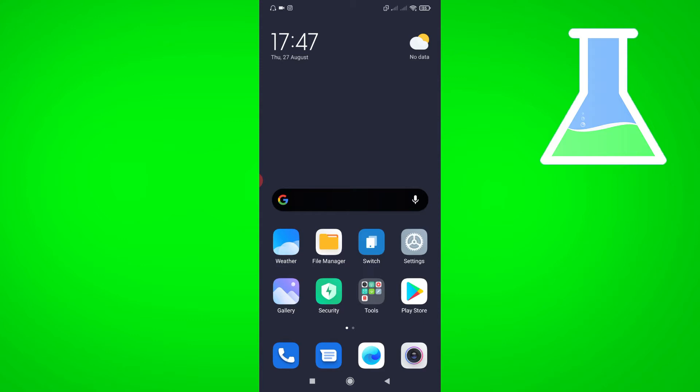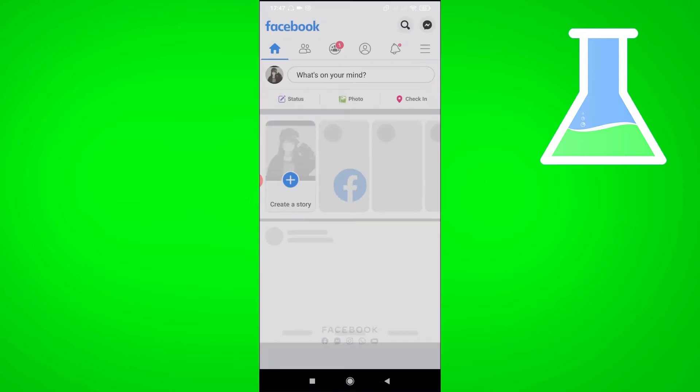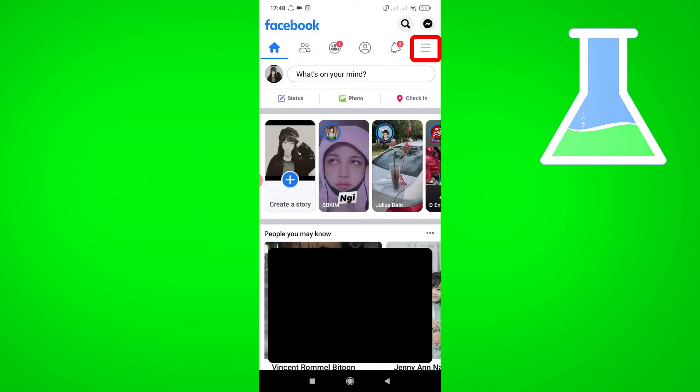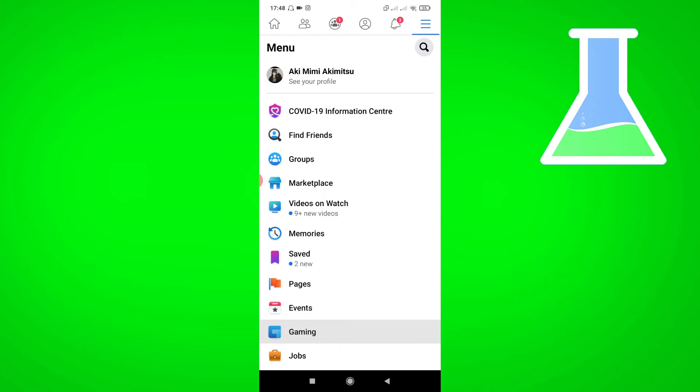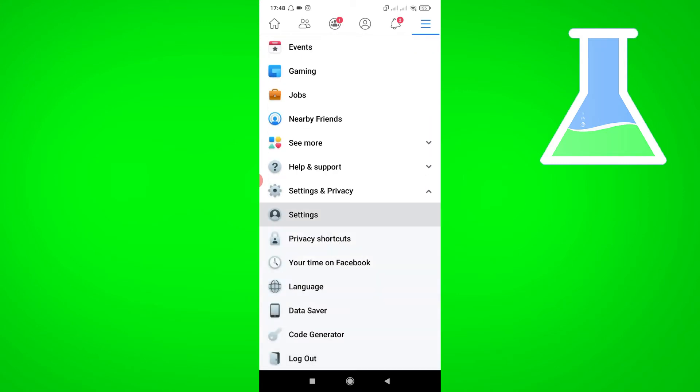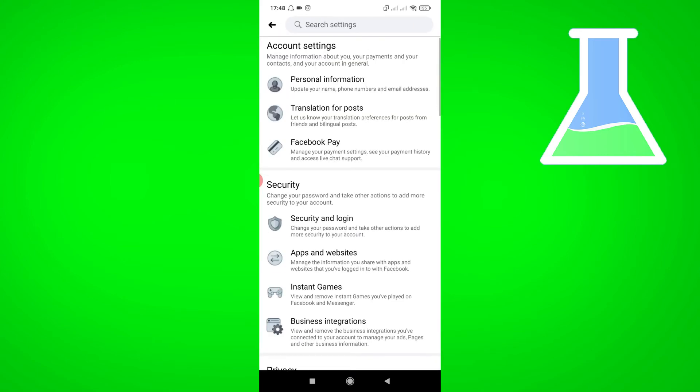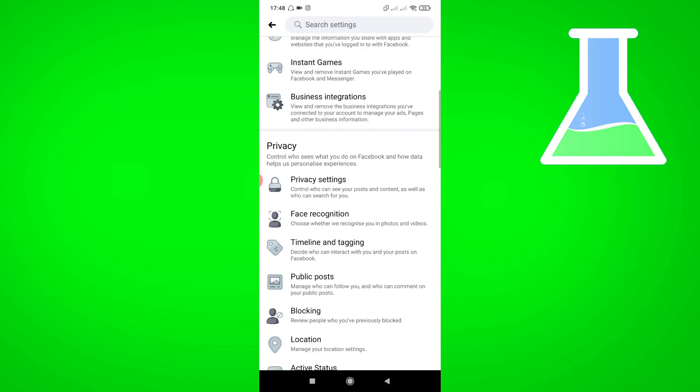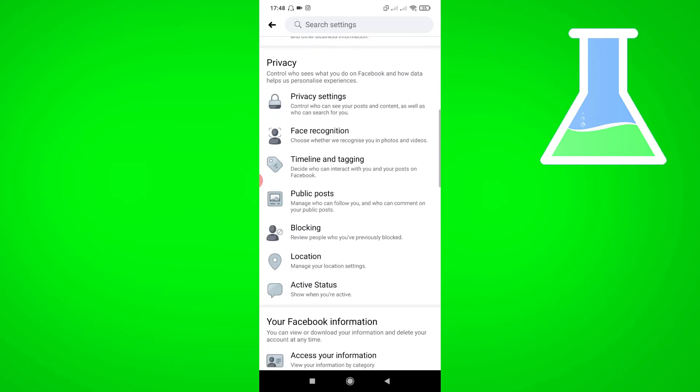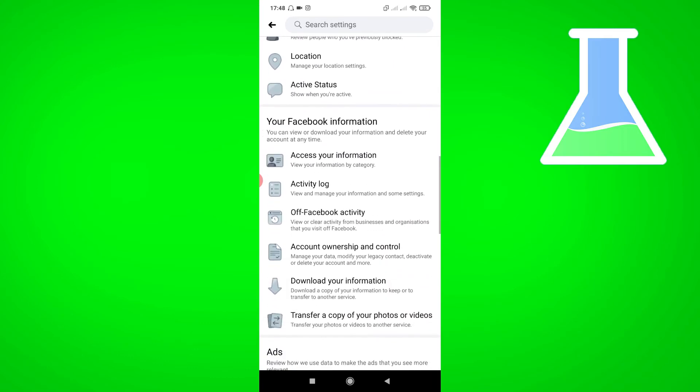First, open your Facebook app, then tap the three lines on the right corner. Scroll down, tap Settings and Privacy, tap Settings, and scroll down. Then tap Activity Log.